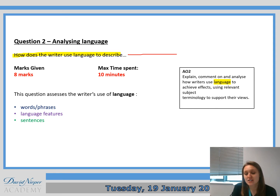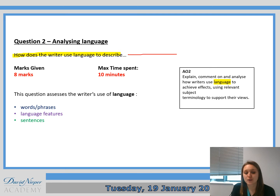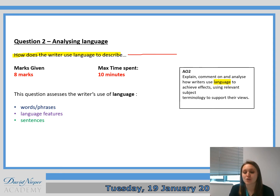It assesses the writer's use of language to achieve effects using relevant subject terminology. Please quickly jot that in your book — a few ideas, the marks given, the time spent, and the question stem: 'How does the writer use language to describe?'